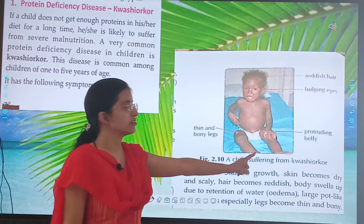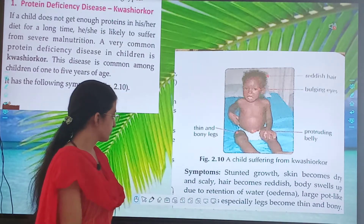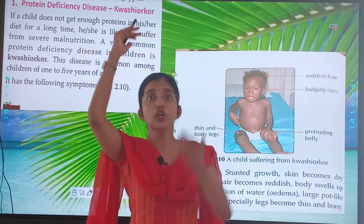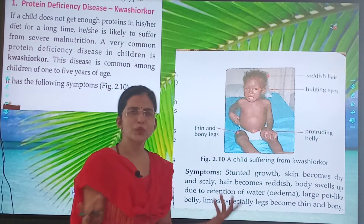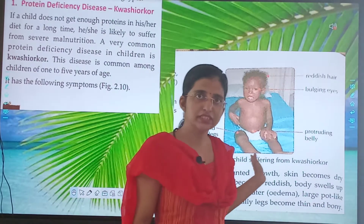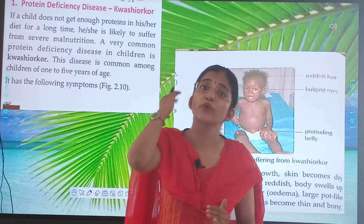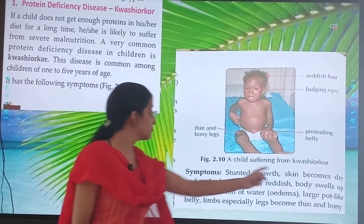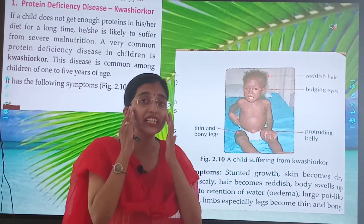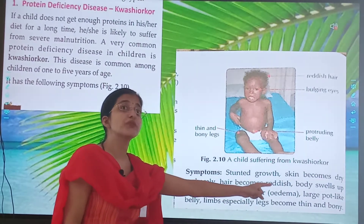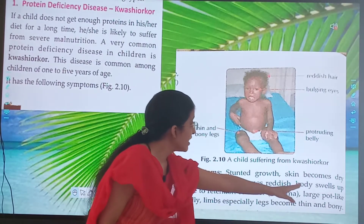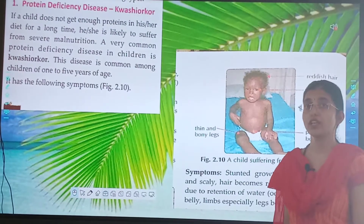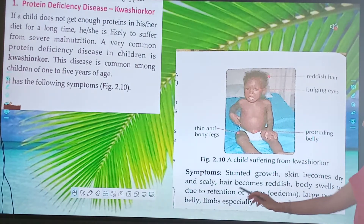A child suffering from Kwashiorkor has the following symptoms. First: stunted growth — because protein is not there, and protein is responsible for growth and development, so growth stops. Skin becomes dry and scaly. Hair becomes reddish. Body swells up due to retention of water.